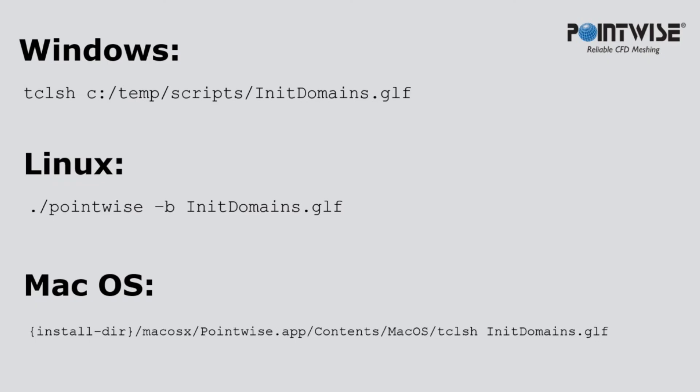Here's a summary of what the command line executables look like for the main operating systems. First we see Windows, and then Linux, and then finally Mac OS X.